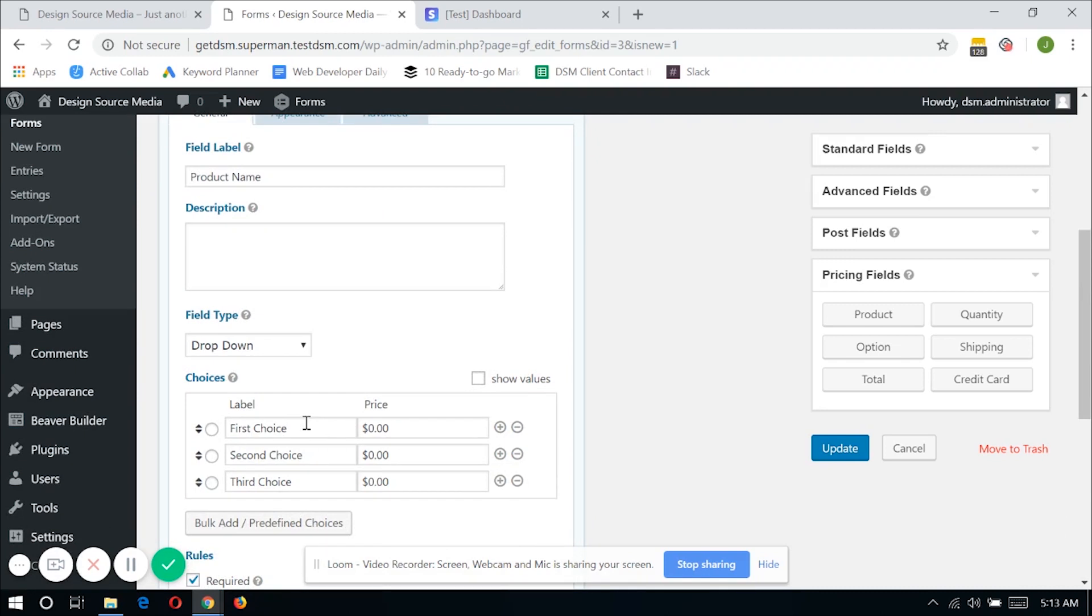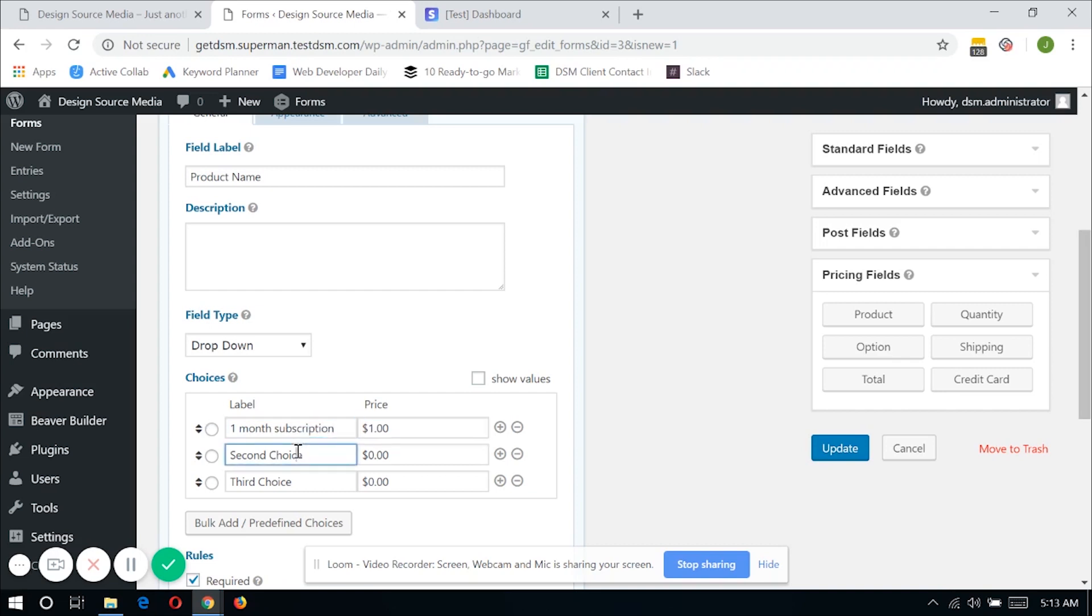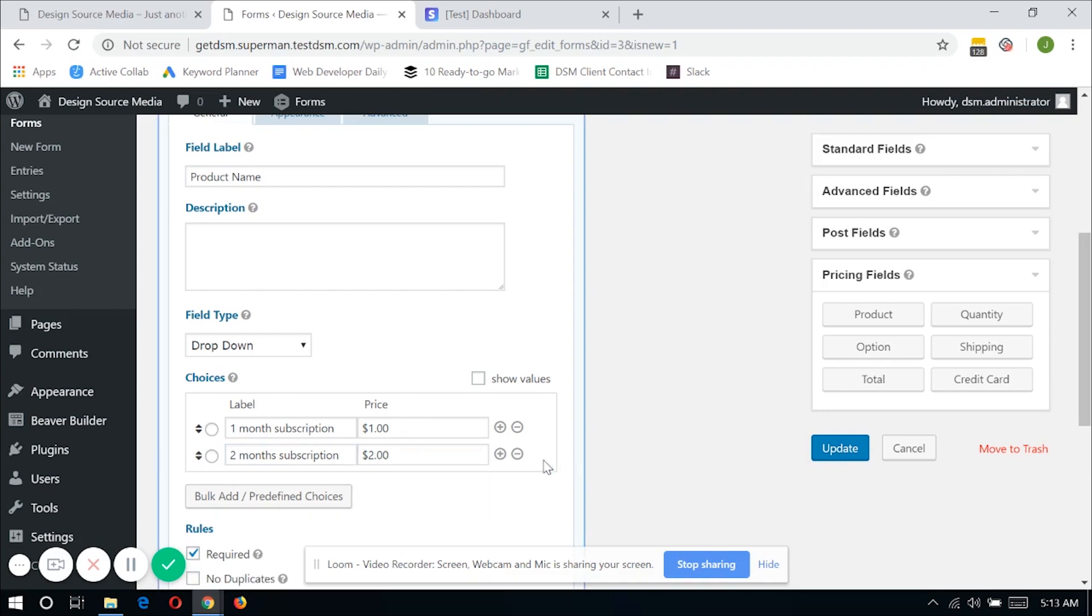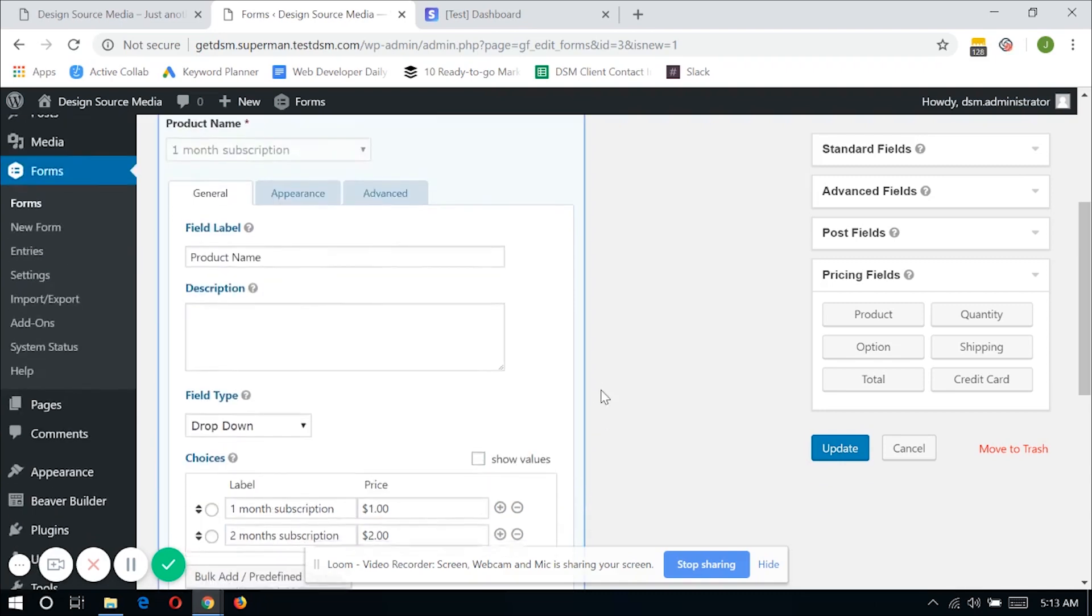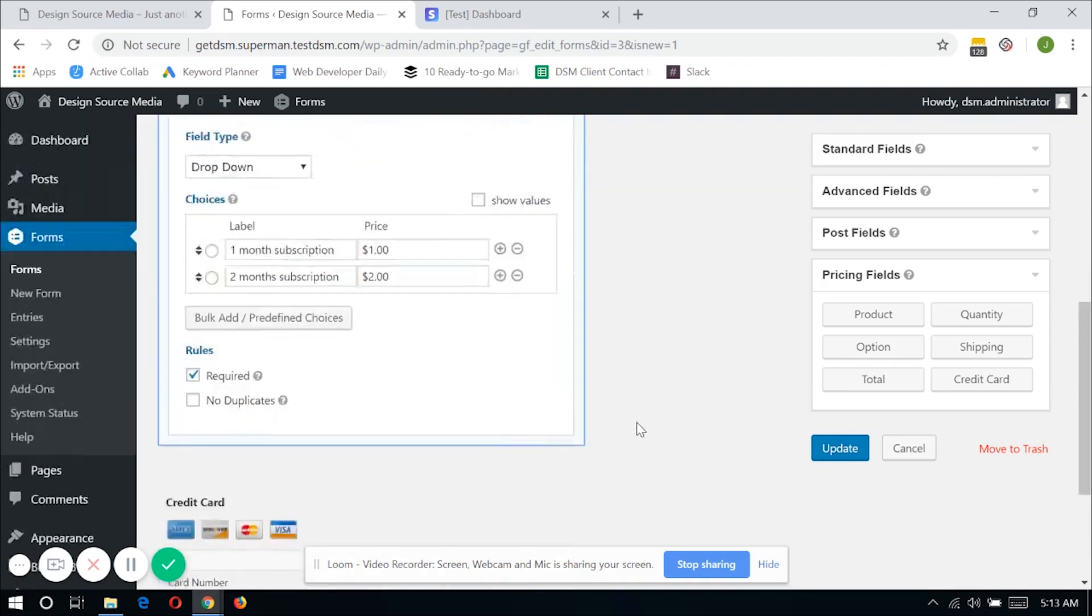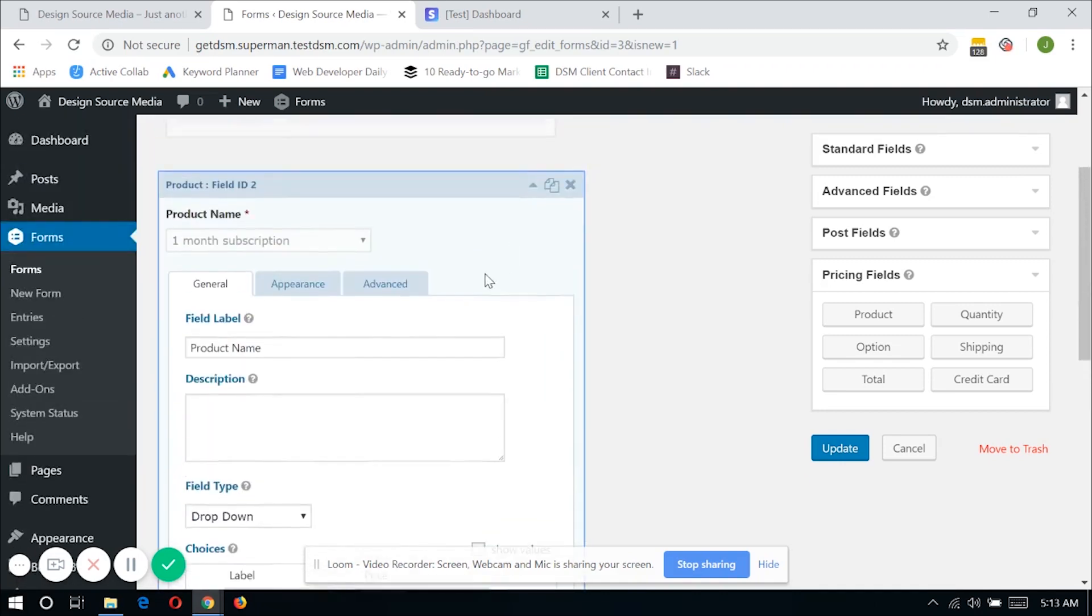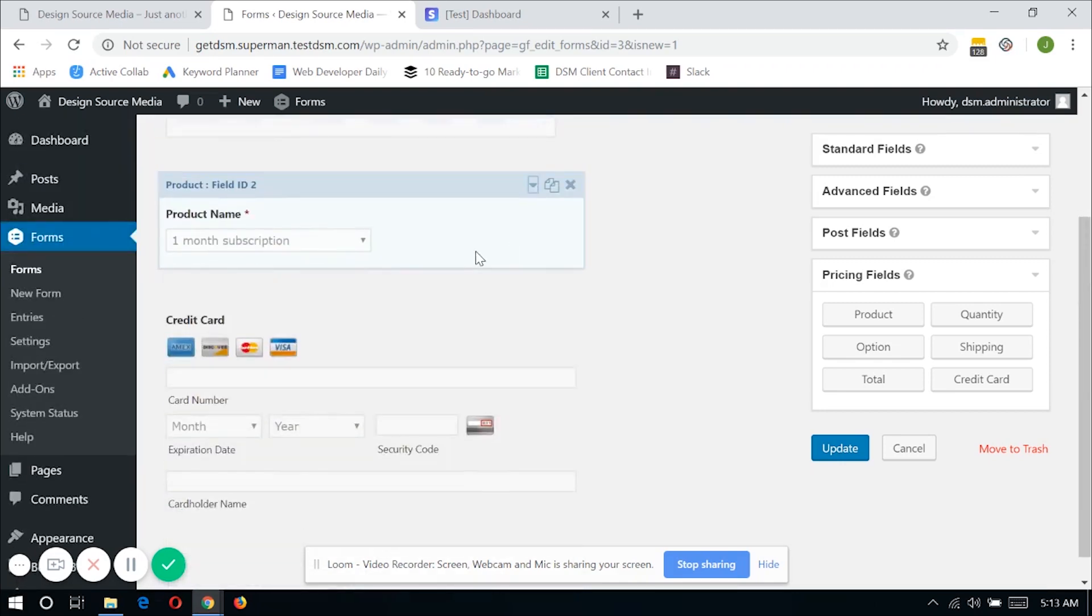So I'll be naming my first product a one month subscription with a one dollar price. Second one is the two months subscription for two dollars. Now you can add as many fields as you like in here.